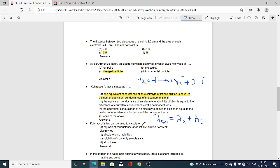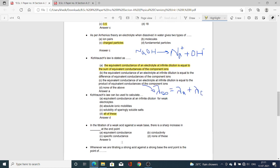Next MCQ: Kohlrausch's law can be used to calculate — Option A, equivalent conductance at infinite dilution of weak electrolyte; Option B, absolute ionic mobilities; Option C, solubility of sparingly soluble salts; Option D, all of these. Option D is correct because Kohlrausch's law is equally applicable for all these options.